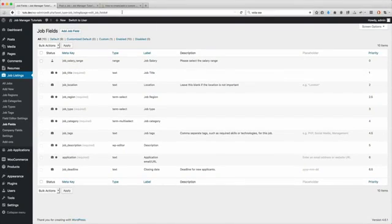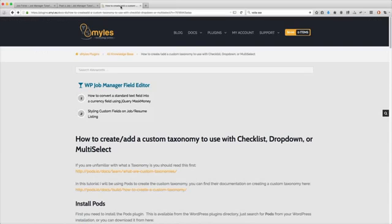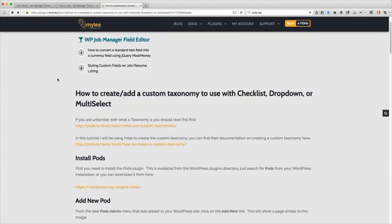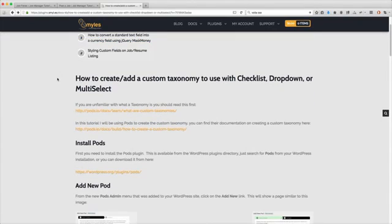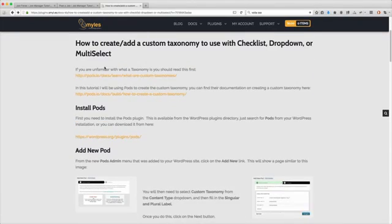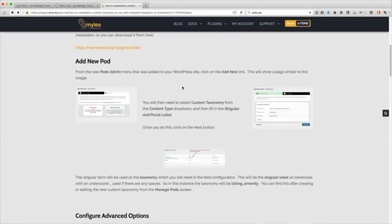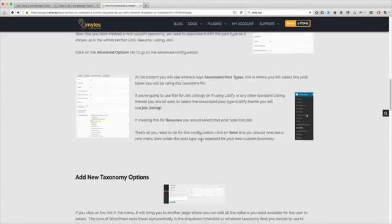In this tutorial I'm going to be going over making your own custom taxonomy field type. To start off I'm basically going to be following the tutorial that is in the documentation on my website. You can go through and find it under Docs.